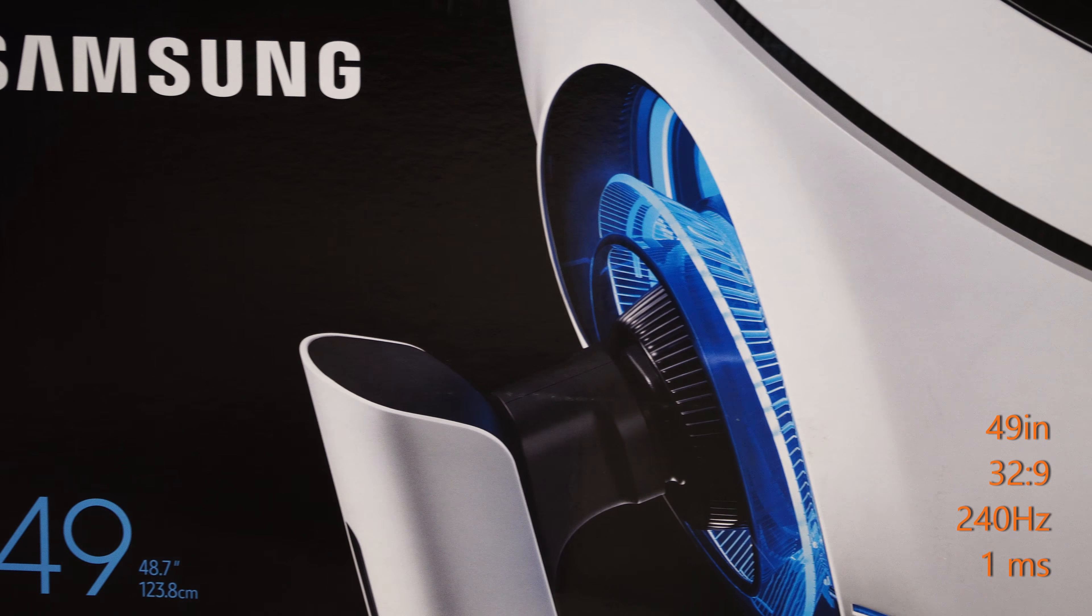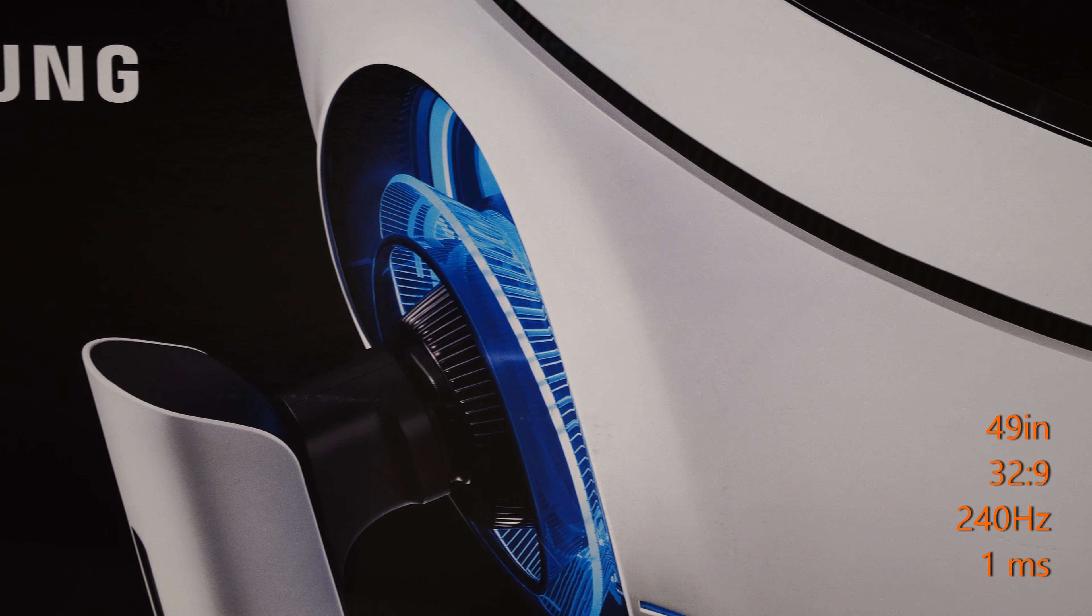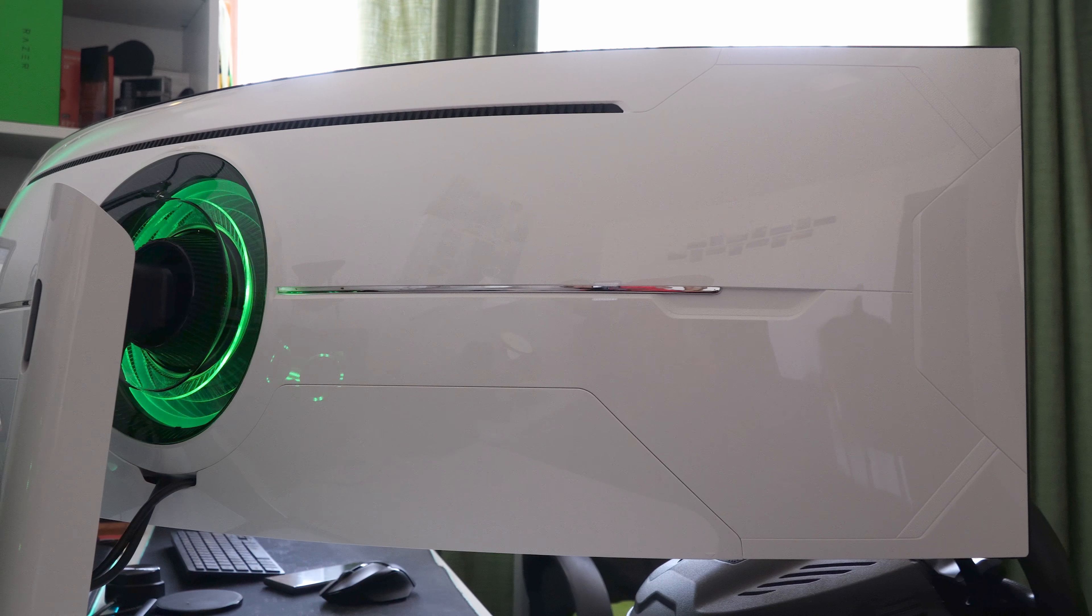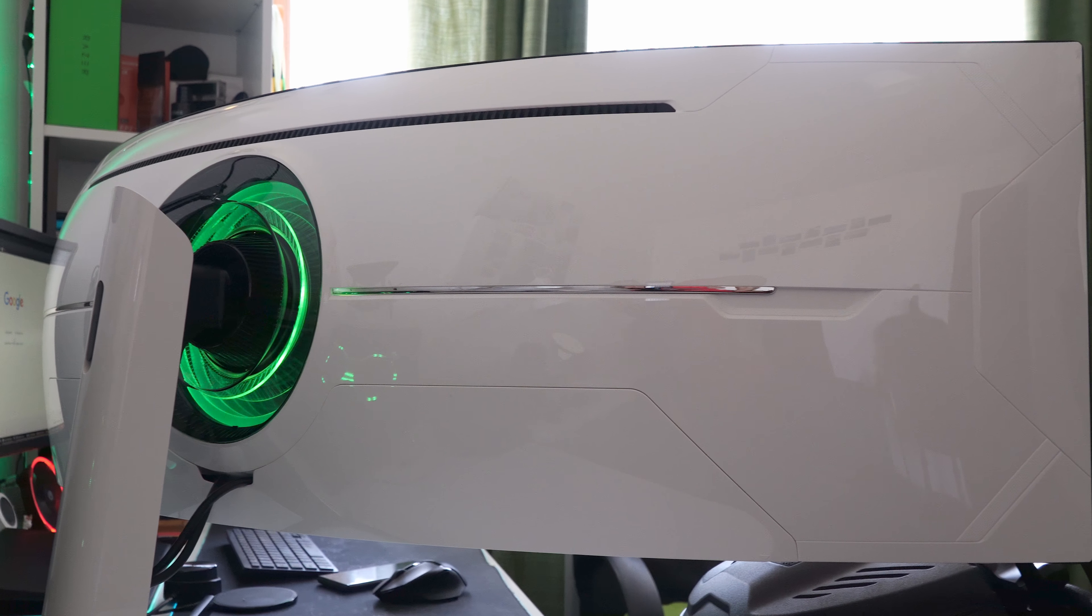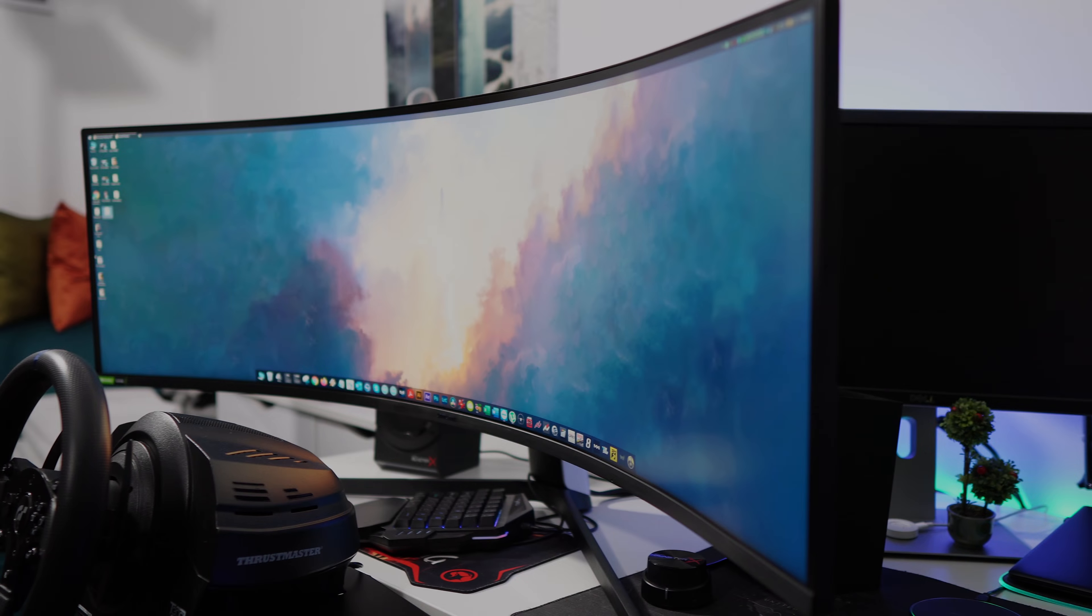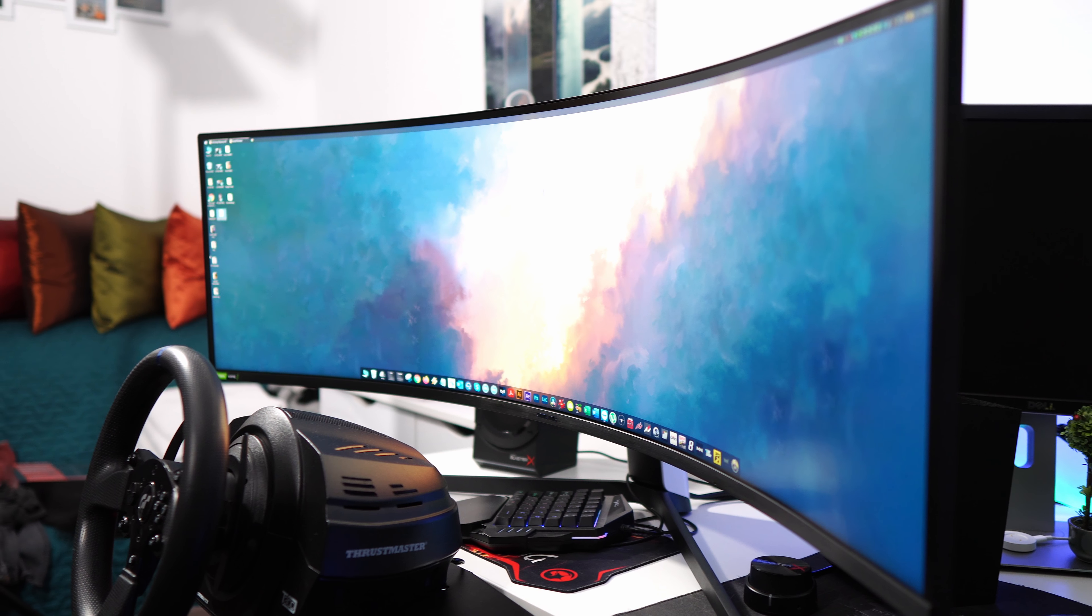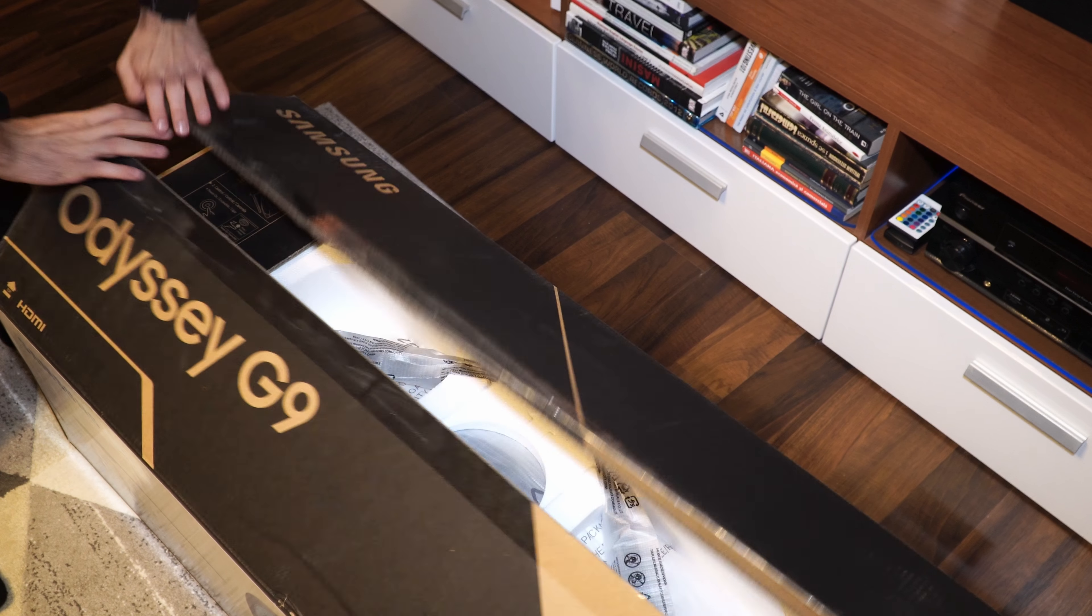This 32x9 240Hz 1ms monitor is the king of all ultrawide monitors, not only because of its size and speed, but also because of the high display curve.